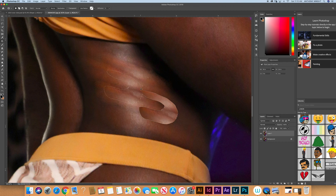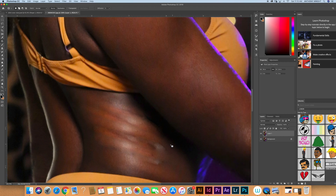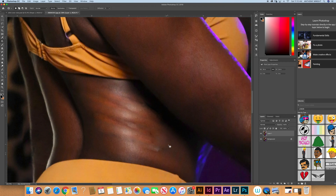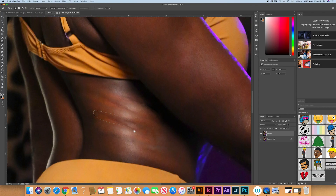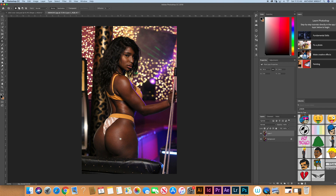It looks bad right now, but what we're going to do next is something called frequency separation, and we're going to clean all of this up. That's only one way to do it — I've done it a few other ways but this is one approach. We're just cleaning it up, trying to get everything looking even. Also, notice this light doesn't go this way — it really comes this way — so we need to rebuild the light going through here as well.